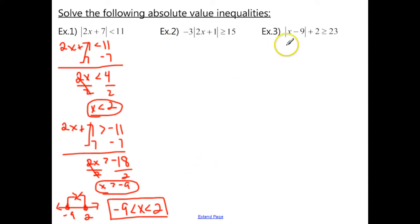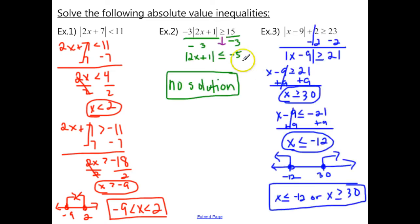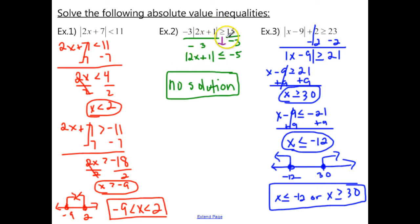Try examples 2 and 3 — don't forget this extra step before you drop the absolute values. For example 2, the first step is to divide both sides by negative 3. Once you do that, you get the absolute value of 2x plus 1. Remember, when you multiply or divide an inequality by a negative number, you have to switch that sign — so we flip the sign the other way, and 15 divided by negative 3 gives us negative 5.